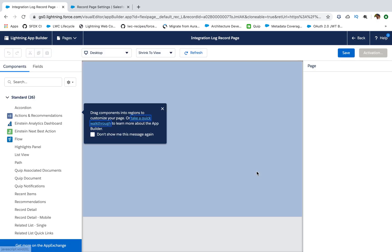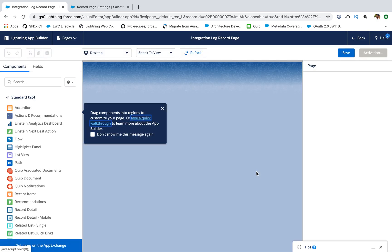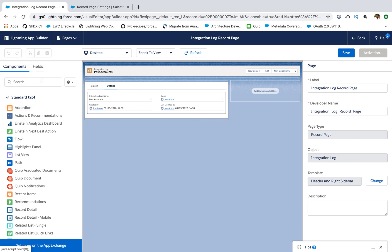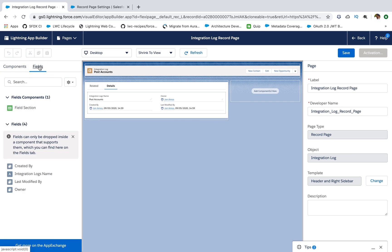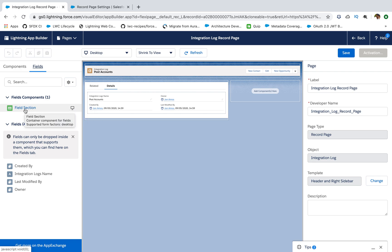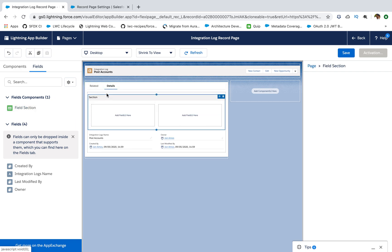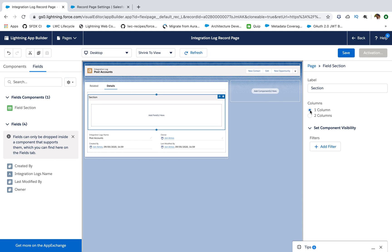So once you land on the Lightning App Builder, you will see a new section here, which is fields. With the help of fields, we have two things here: field components and field sections. So field section, if I put here, see it has created this section and it is asking for column 1 or column 2. So I say column 1. It is asking you for what is the section title. I'll say information.